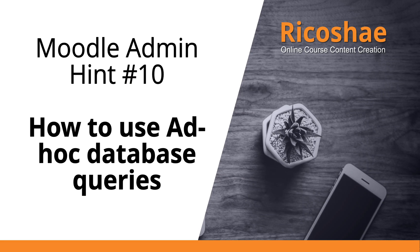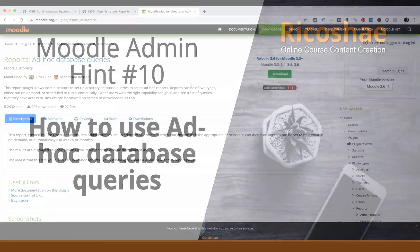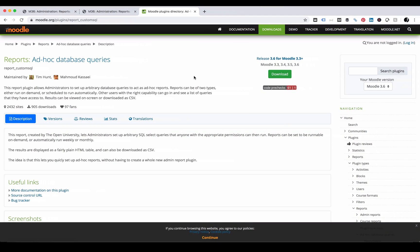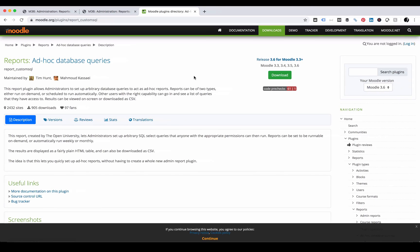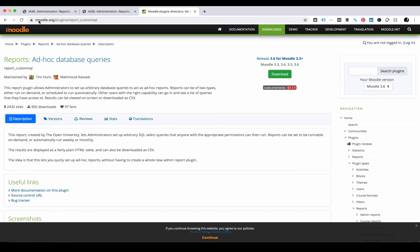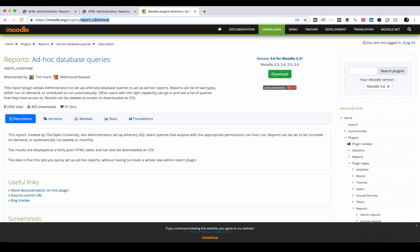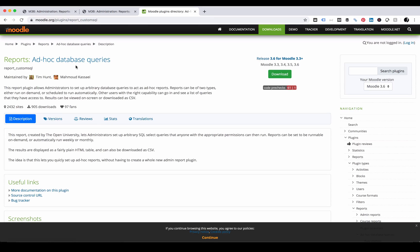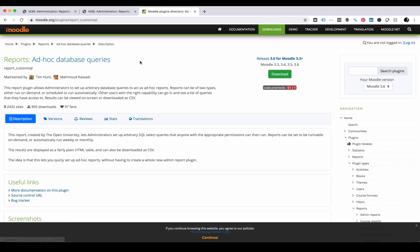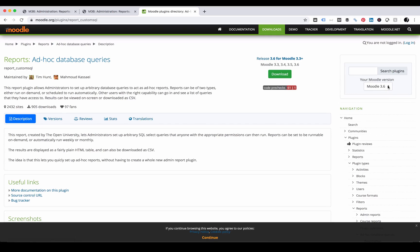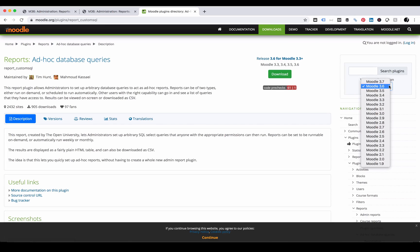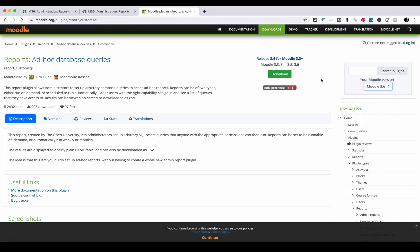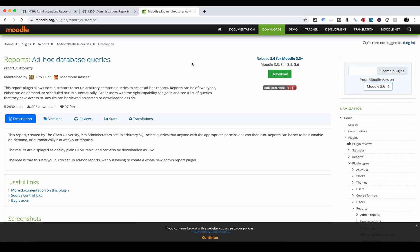So let's have a bit of a look. First of all, let's go and have a look at where we can get the plugin from. If we go to moodle.org/plugins/report_customsql, you will see that there is a plugin called ad hoc database queries. Make sure you have the version that suits your version of Moodle. I'm running Moodle 3.6, so I'll download the Moodle 3.6 plugin.